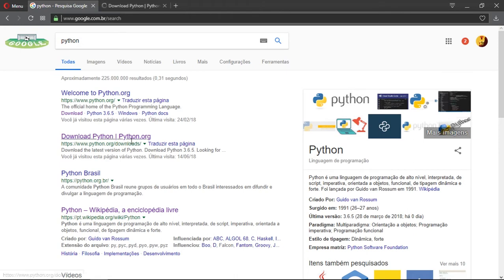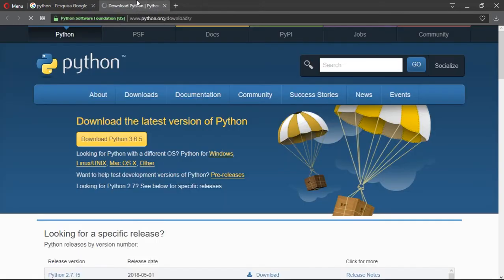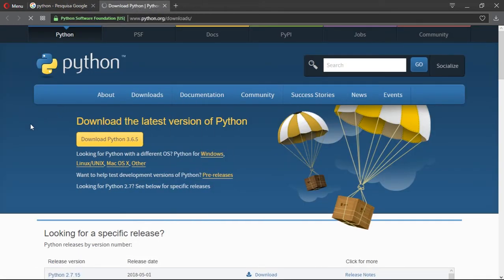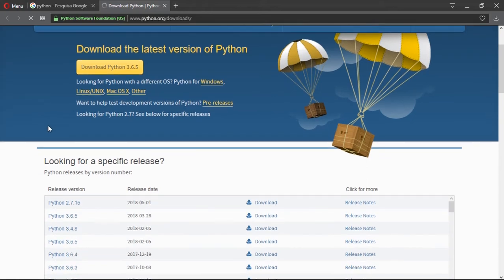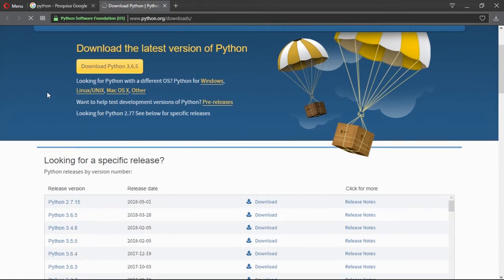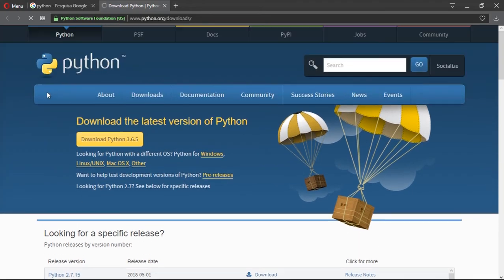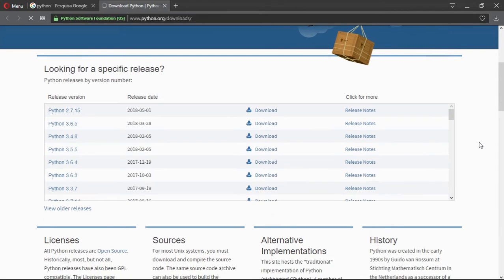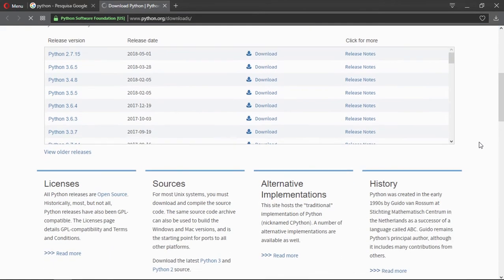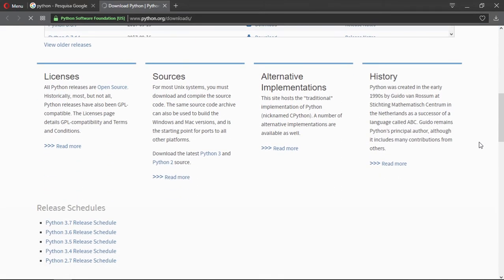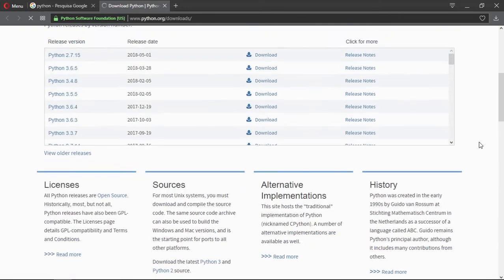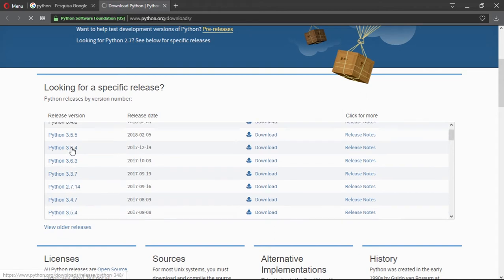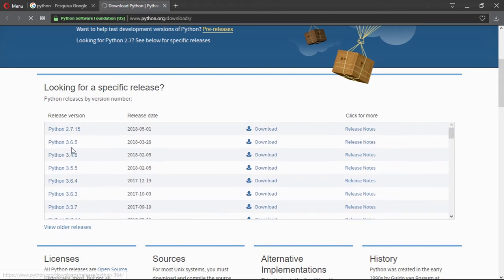You click on python.org slash downloads. We're going to be in this page. There are a couple of options to download, and some of them will work more easily than others. There are two versions of Python.